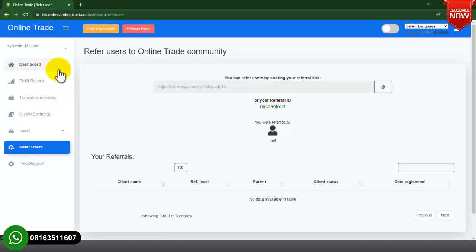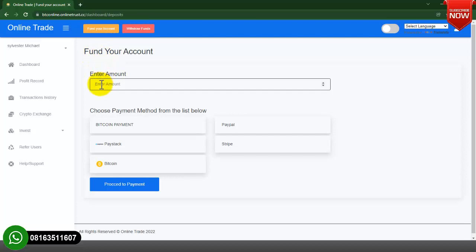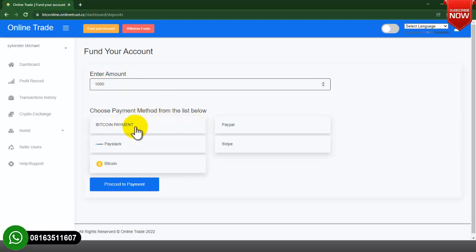Now I will add funds. You can see the Fund Your Account and Withdraw Funds options. To fund your account, click on Fund Your Account, then put in the amount you want to fund — let's say one thousand dollars — then select your payment method.